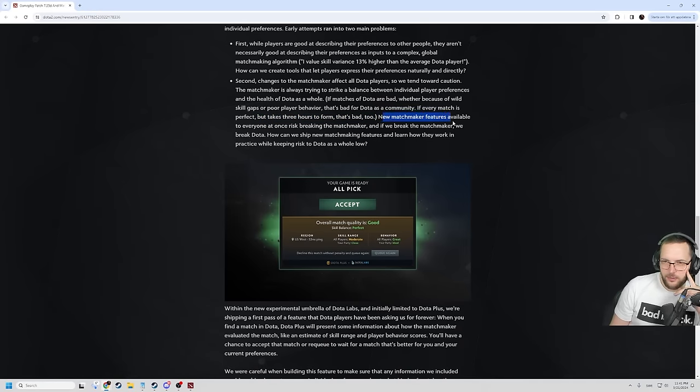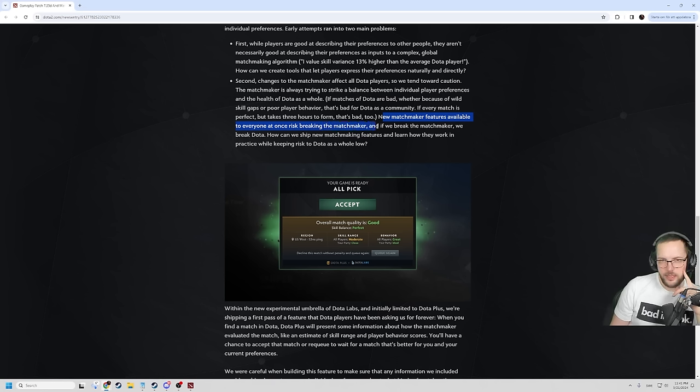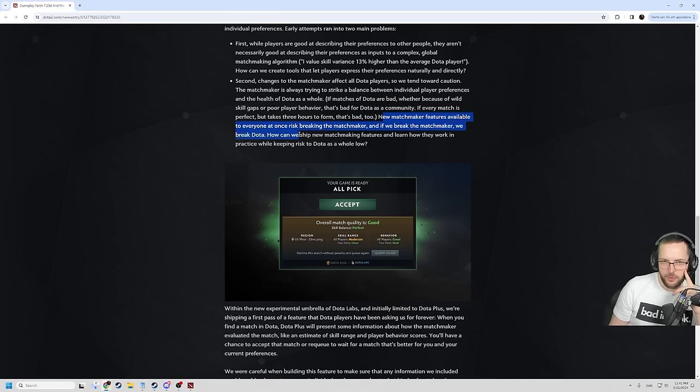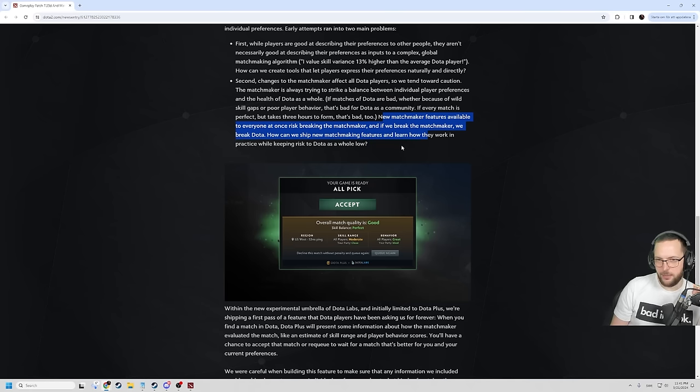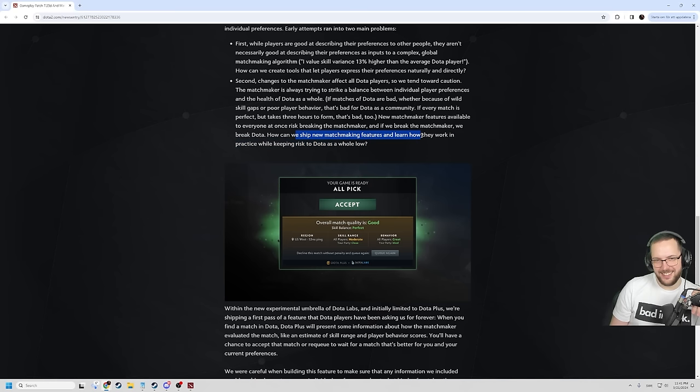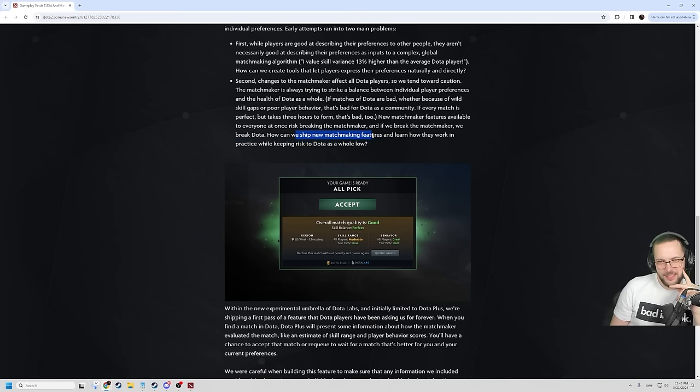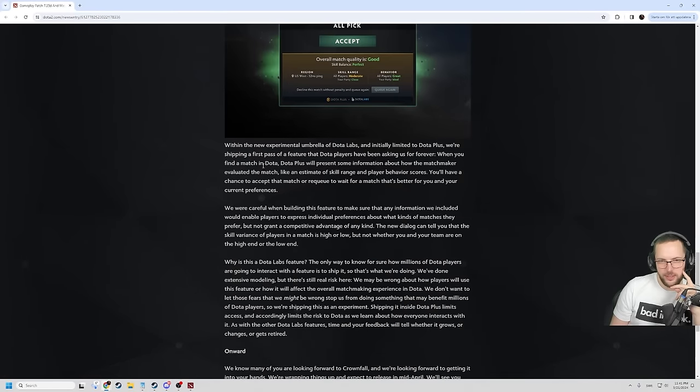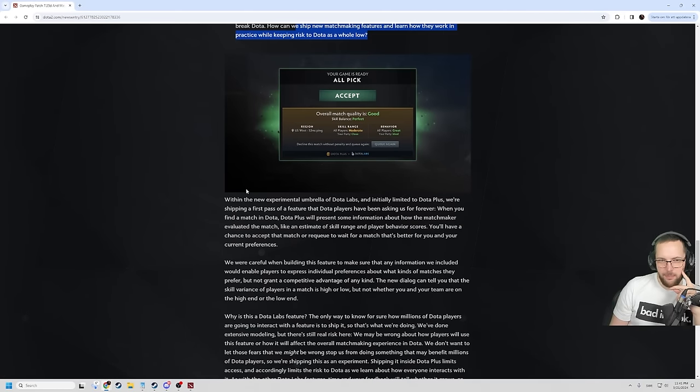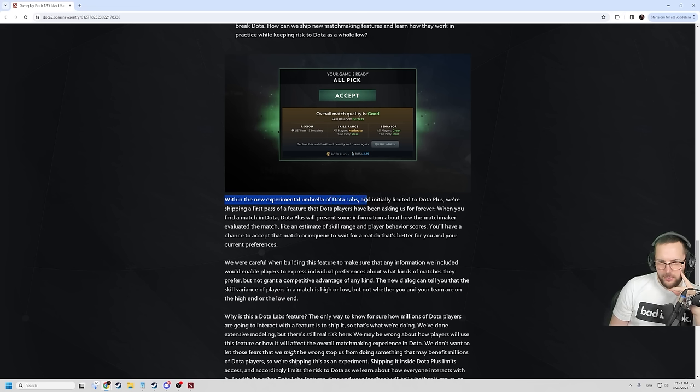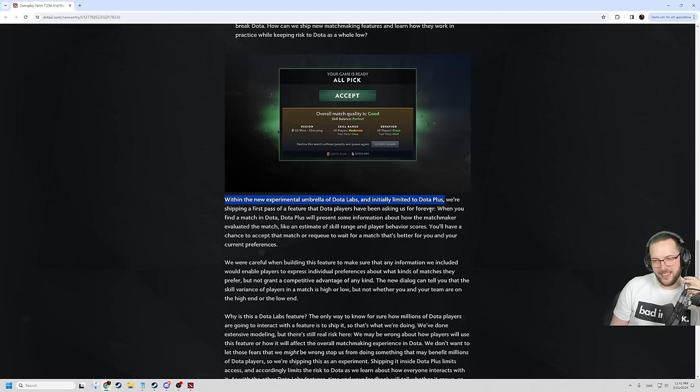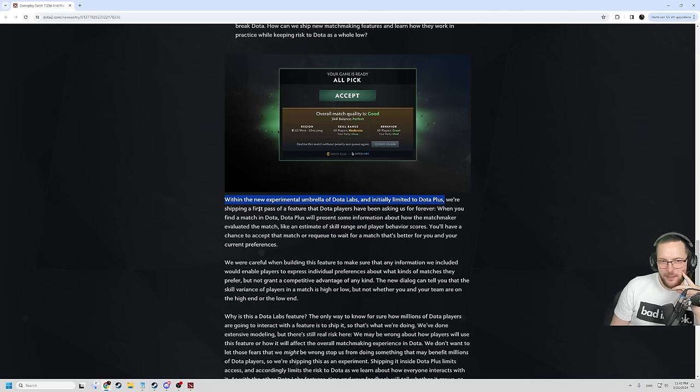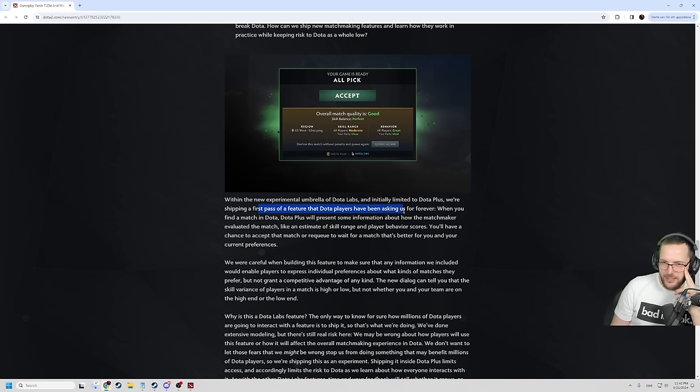New matchmaker features available to everyone at once risk breaking the matchmaker, and if we break the matchmaker, we break Dota. How can we ship the new matchmaking features? Dota Plus, make it a subscribed thing. How can we ship it and learn how they work and practice while keeping risk to Dota as a whole? The labs. Within the new experimental umbrella of Dota Labs and initially limited to Dota Plus, I fucking called it, guys.